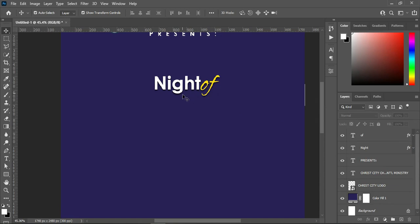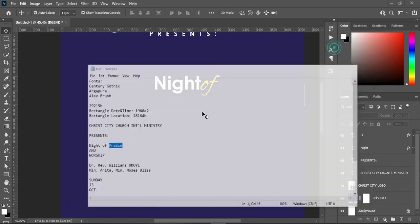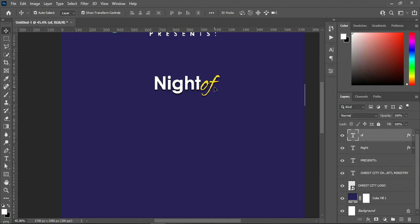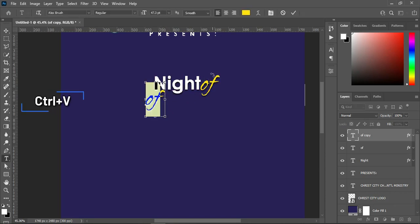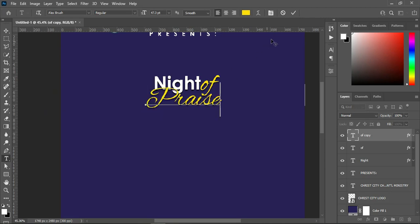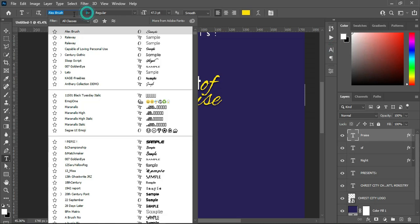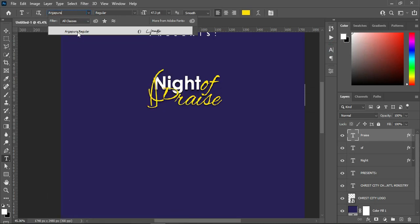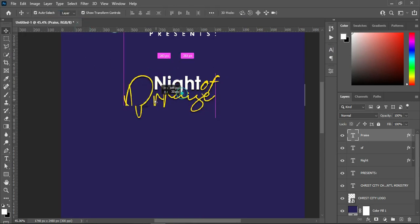Then go back to your text document, copy this one Ctrl+C, duplicate this one Ctrl+J, bring it over here, select your text tool, Ctrl+A to highlight it, then Ctrl+V to paste. The font I'm going to use — I'm going to copy this font over here, go to your font, paste it, and apply it.